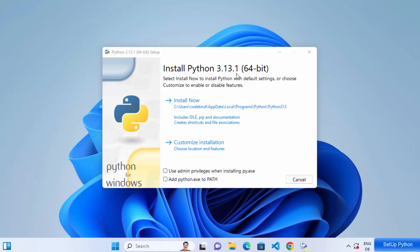This installation wizard window is very important because you can see two checkboxes here. One is for adding admin privileges when installing py.exe, and the other is to add python.exe to PATH. We are going to check both these checkboxes — the first adds admin privileges for your Python executable files, and the second adds Python to your environment variables so you can execute the python command from anywhere in Command Prompt.